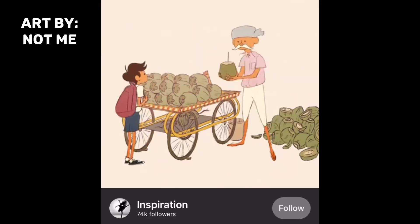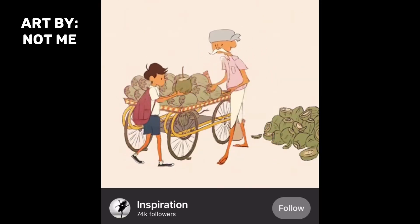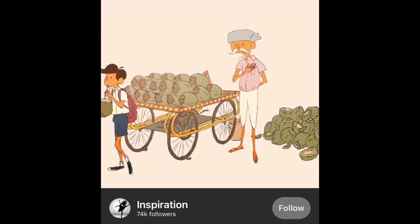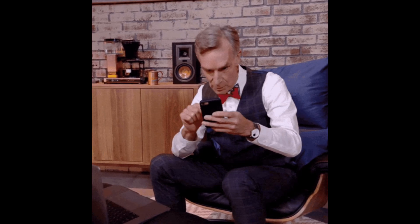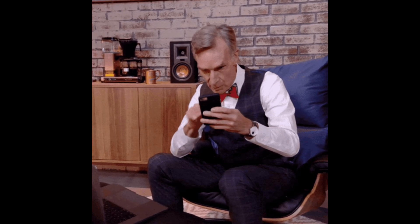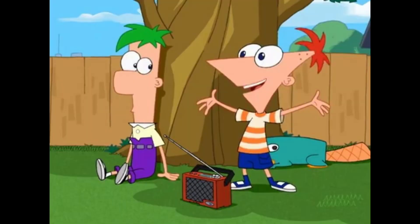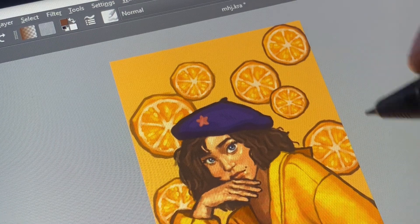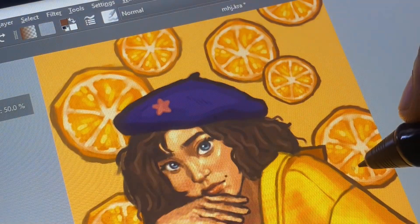Another thing I like to do is gather inspiration. Most of my posts on Instagram involve me scrolling on Pinterest, seeing something I like, and that's pretty much my whole creative process.